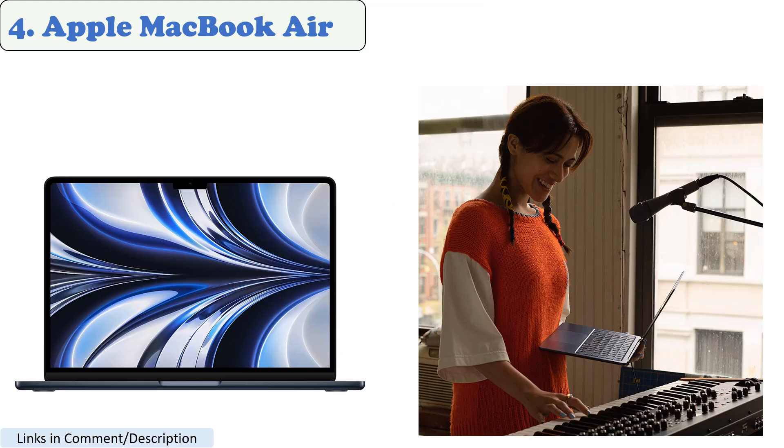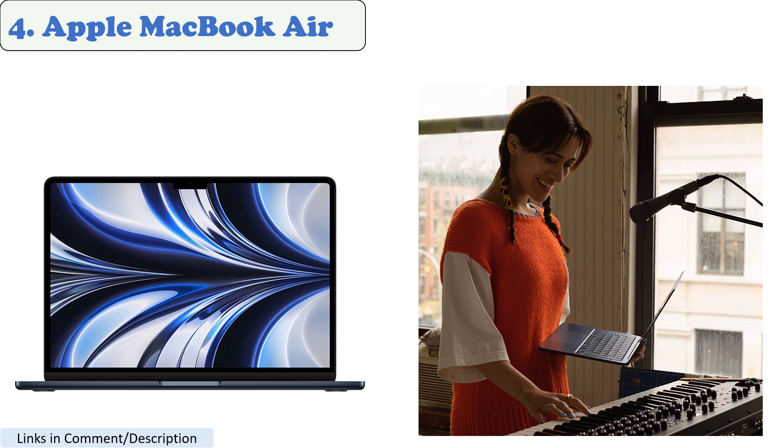Number 4. Apple MacBook Air. The new Apple MacBook Air M2 2022 is a fantastic thin and light laptop for running Photoshop on. It comes with a range of improvements over the previous model, including a new 1080p webcam and a larger, brighter screen.